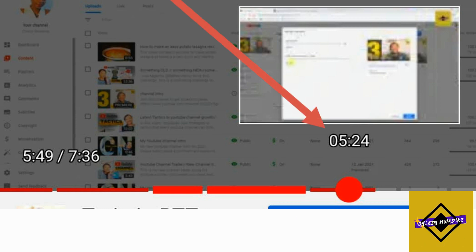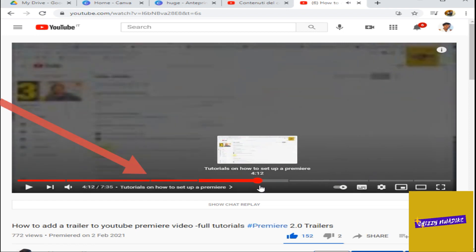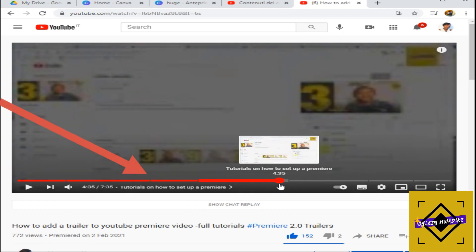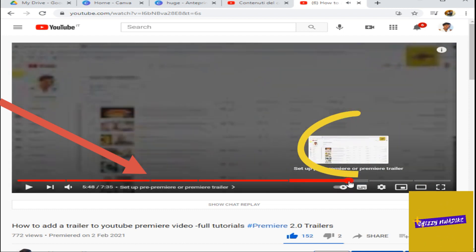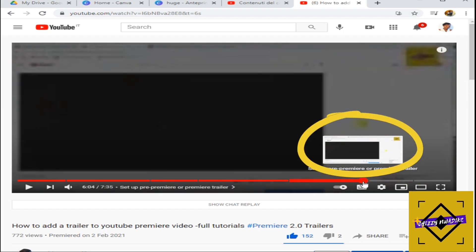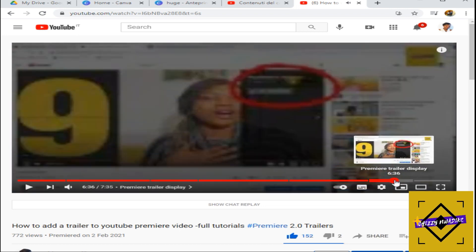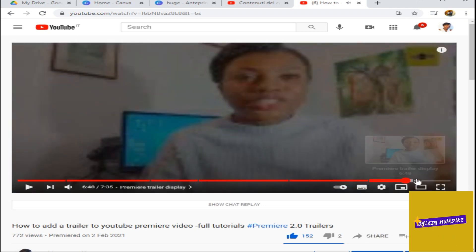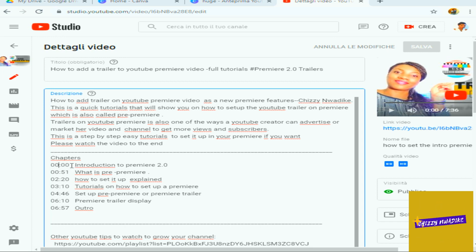YouTube chapter markers break up your videos into sections with timestamps, each with an individual preview. Chapter markers can help your viewers by giving them more information and insight into your content, by allowing them to watch different parts of the video. Chapters make videos much easier to navigate, especially your long videos.